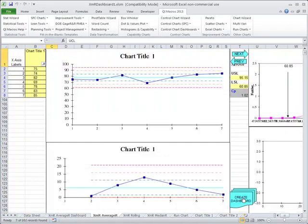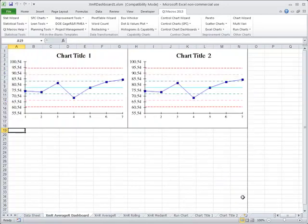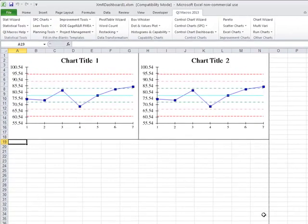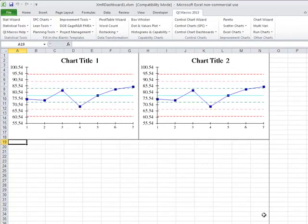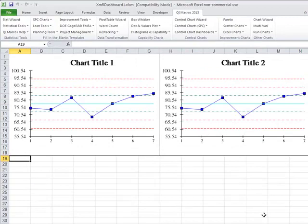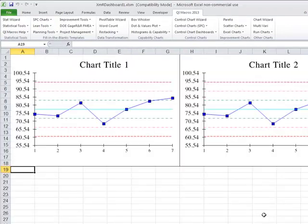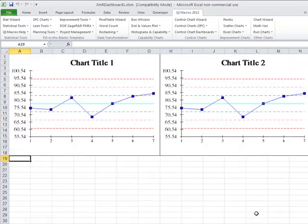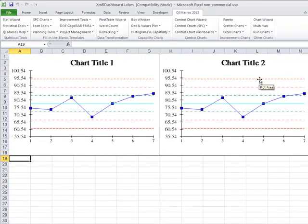But I often find if you have too many data points or too many charts, you don't really know anything. So here it's created our dashboard with chart one and chart two.